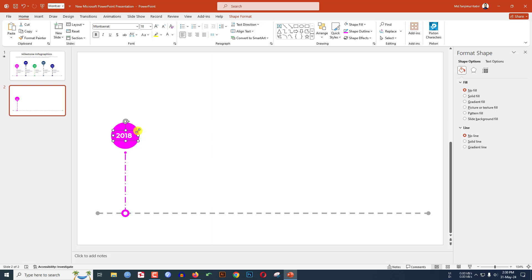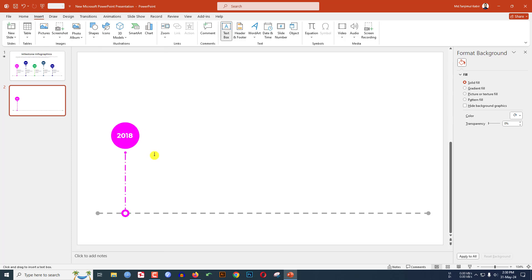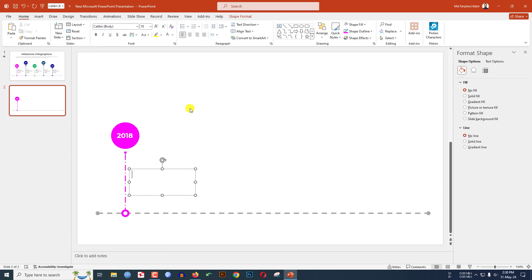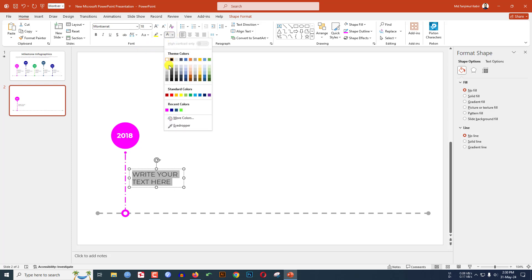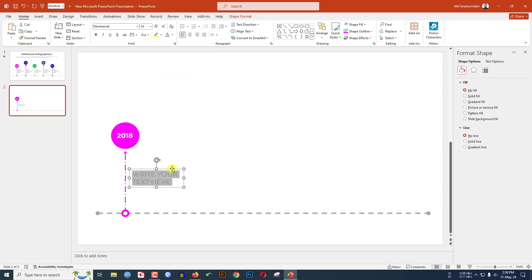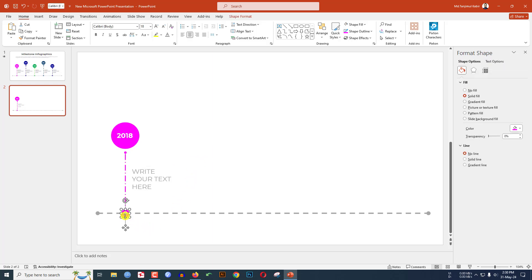Set the background to one darker 35 percent, then change the color and place it in the center. Again go to Insert, go to Shape, pick a text box, drag it over here and write your description text. Select it, change the font to Montserrat, change the font color to white background one darker 35 percent. Now I have to apply the animation — select the oval shape.